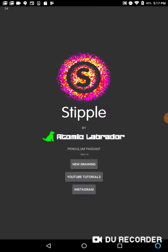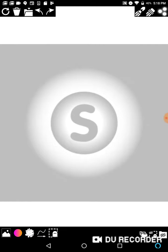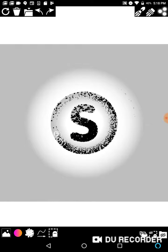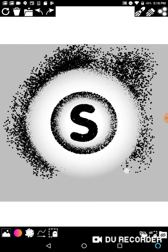So the launch screen comes up, you can hit new drawing, and I'm just going to leave the settings at totally default to give you the most basic idea. You'll see faded in the background is the Stipple S logo. So if you just draw on your screen with a stylus or your finger, it starts to draw the dark parts of the image.